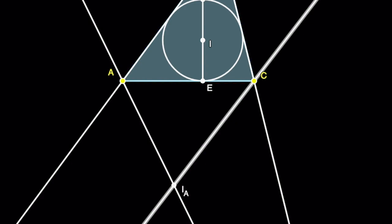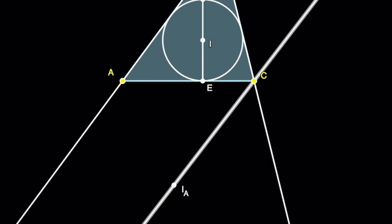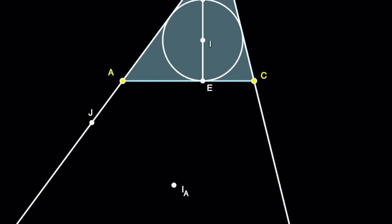Now from IA, drop a perpendicular to either extended BA or extended BC or AC. In this picture, we drop it on extended BA. Suppose J is the point of intersection of extended BA and the perpendicular.